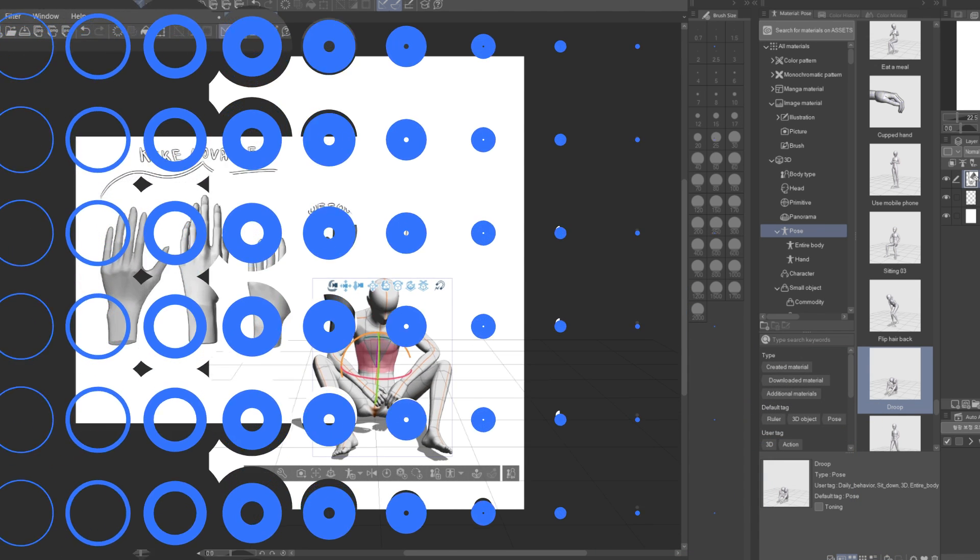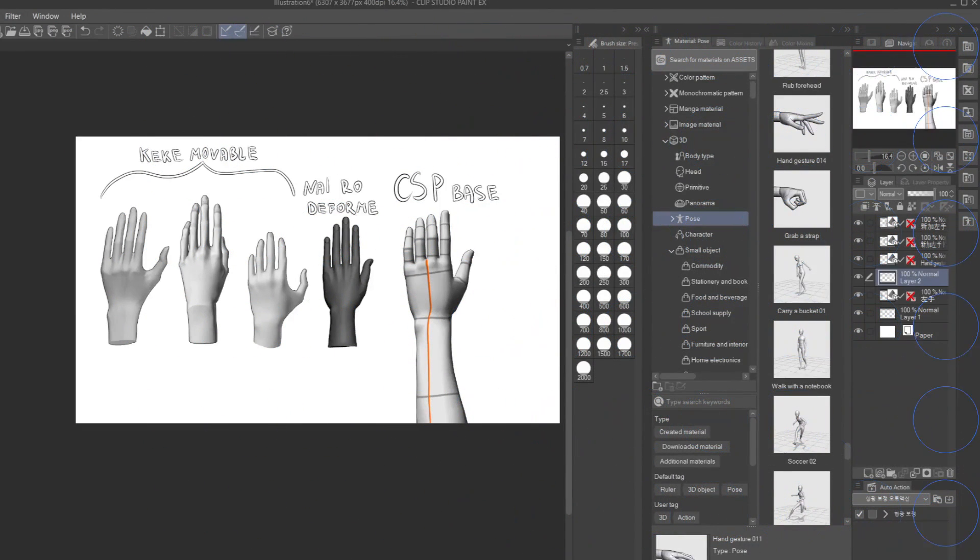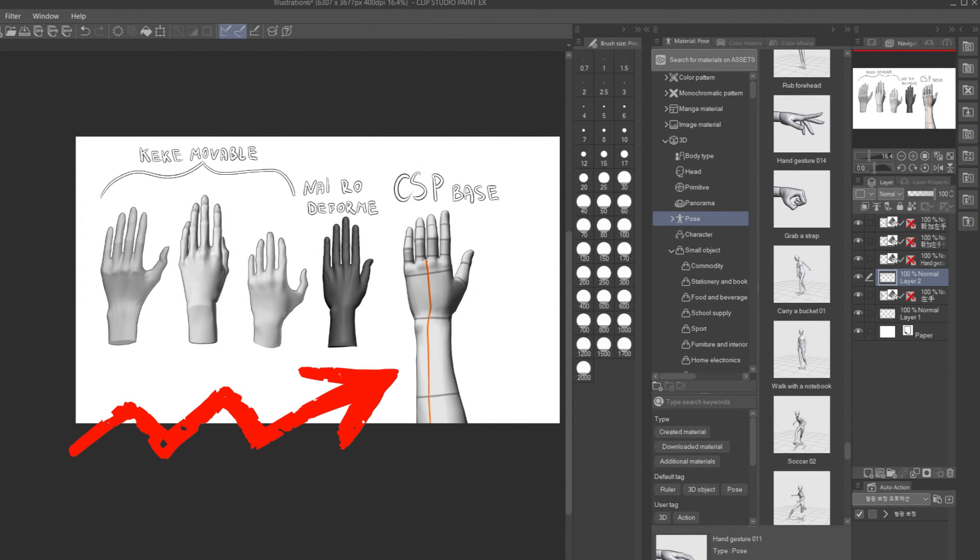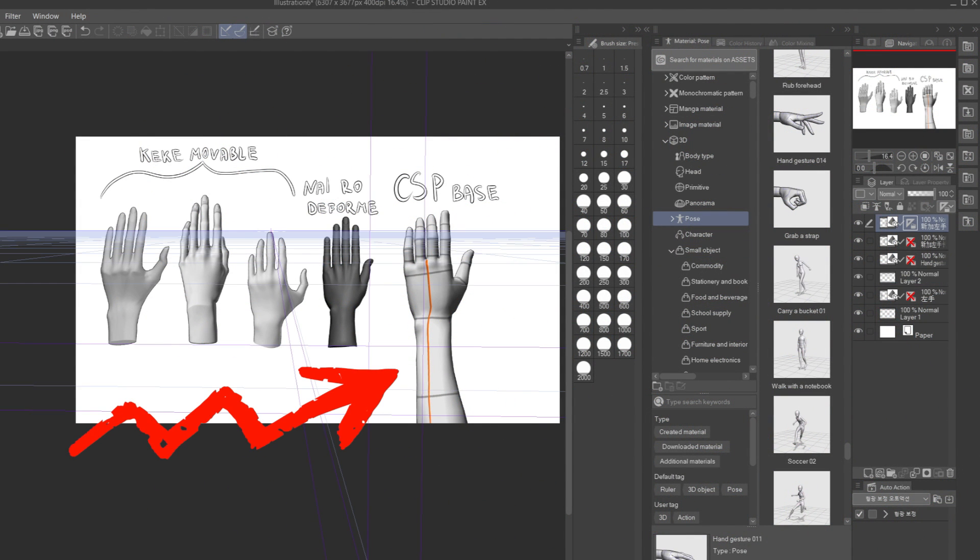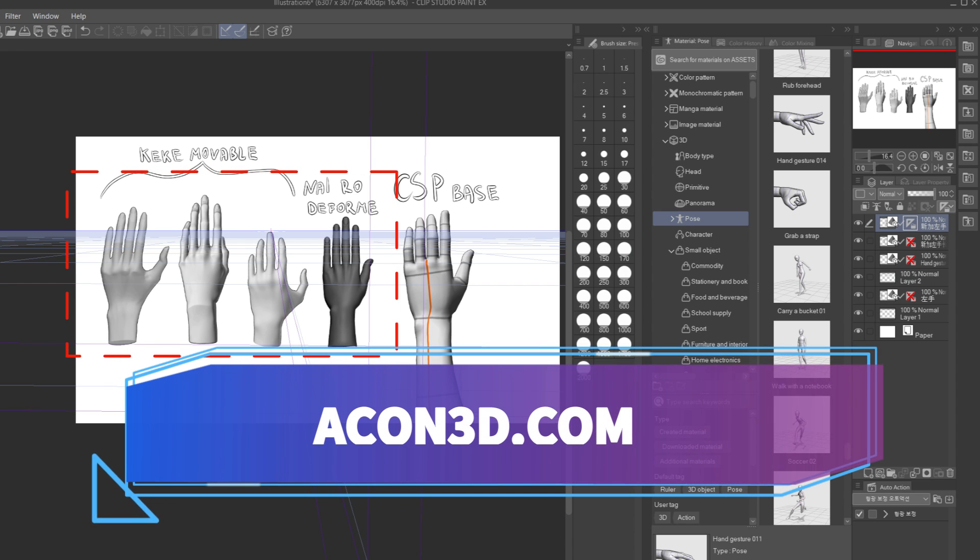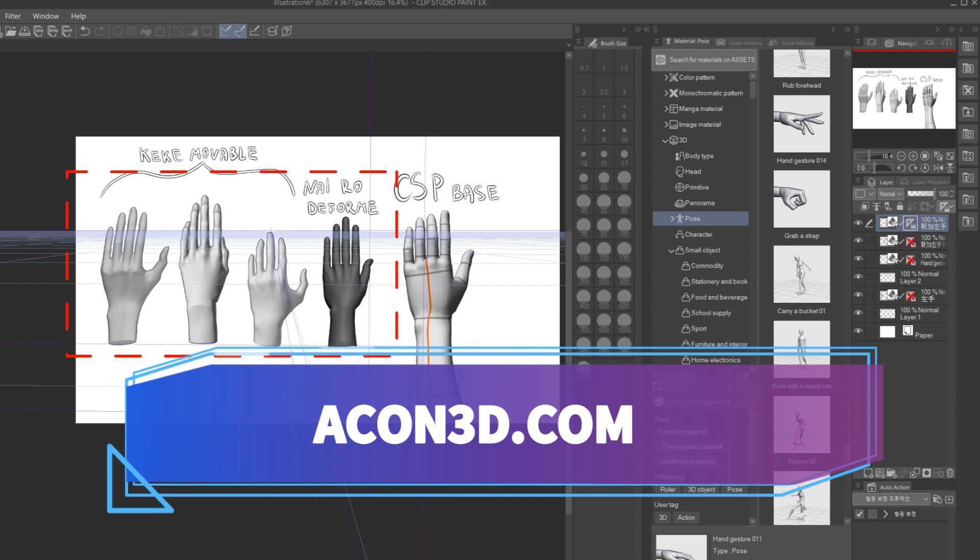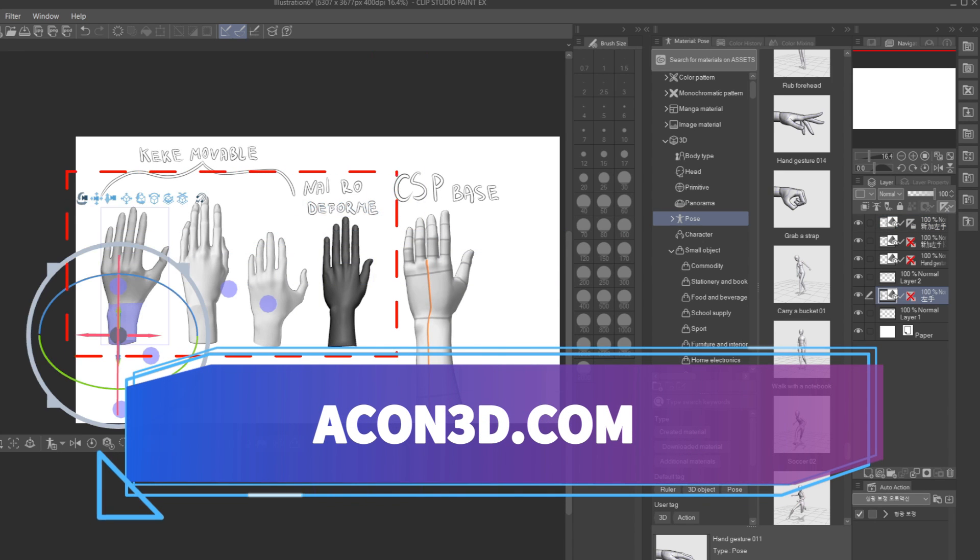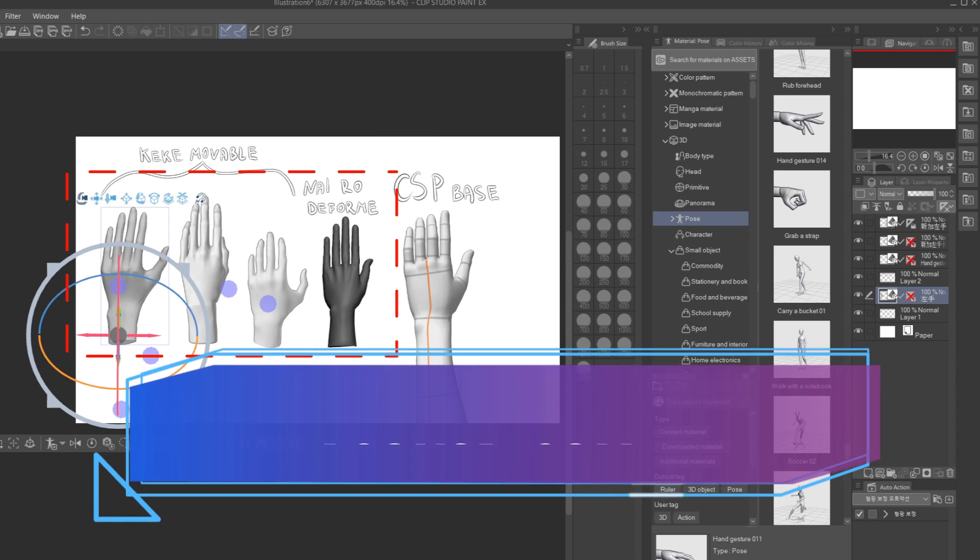In this video, I will compare the basic hands that come in Clip Studio Paint when you buy it with the custom 3D assets from Acon3D that I prefer to use on many occasions.